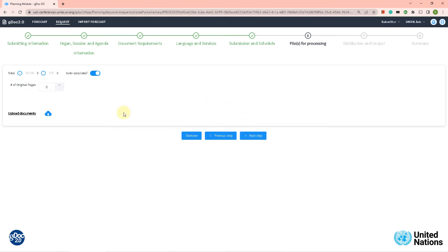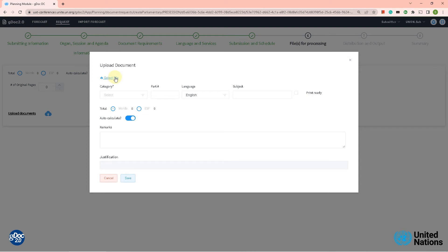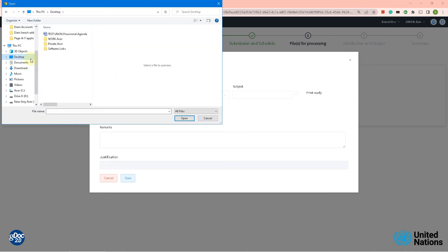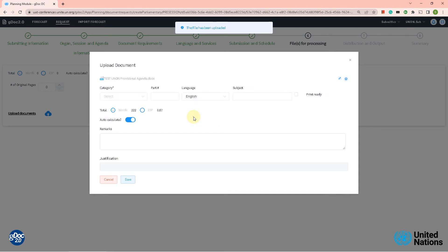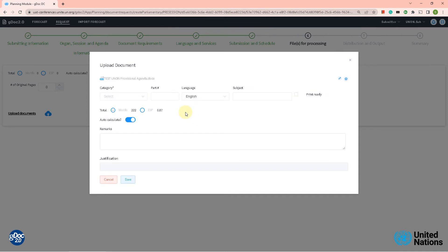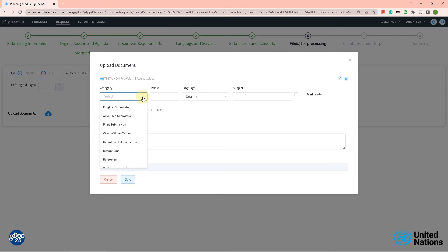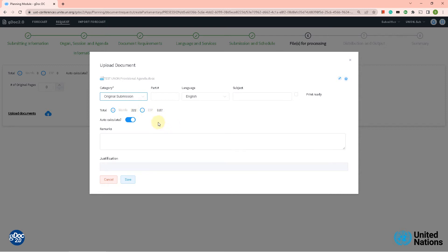Now we are in one of the new steps: 'files for processing.' There is a small cloud icon on the left side of the screen — let's click on that and we get a pop-up box to select a file. I have a file on the desktop for test purposes, so let's upload it. The test document has been uploaded. We need to fill in the category, which is a mandatory field, so let's put in 'original submission.' It will automatically calculate the word count — in this case there are only 222 words. Let's save it; this is a test submission just to show you how it works.